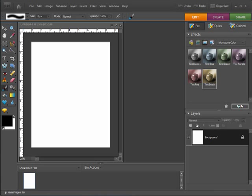Hi, this is Mike from ScrappingGuide.com and I'm going to show you how you can easily create a background for your digital scrapbooking projects. The only tool I'm going to use in Photoshop Elements 7 is the brush tool.